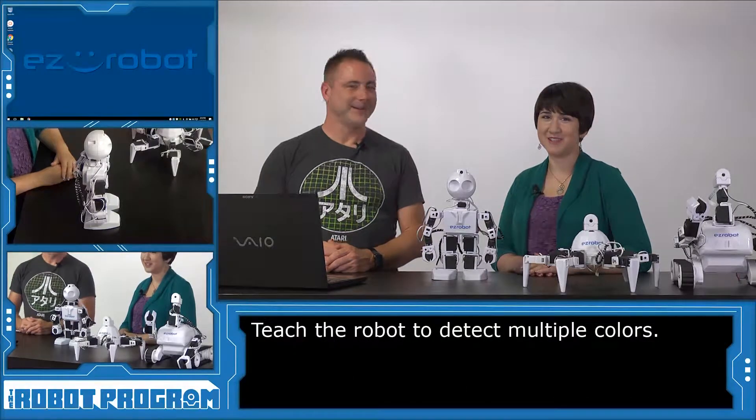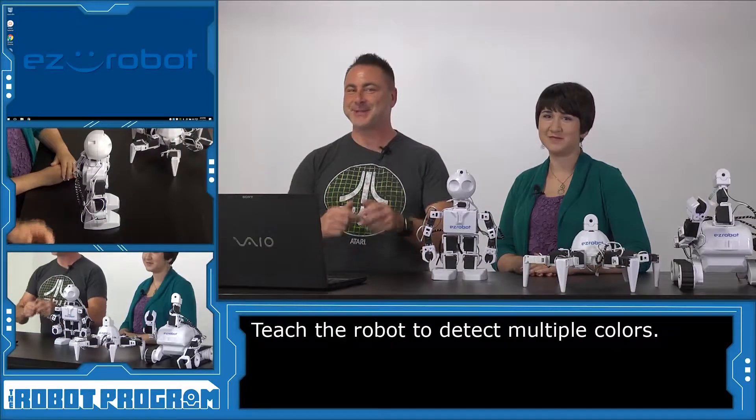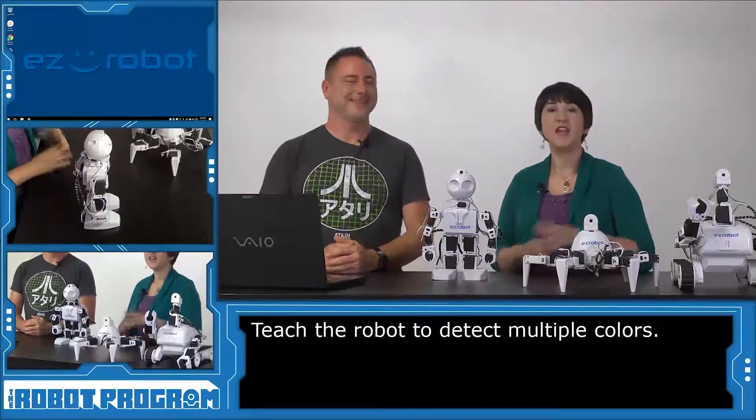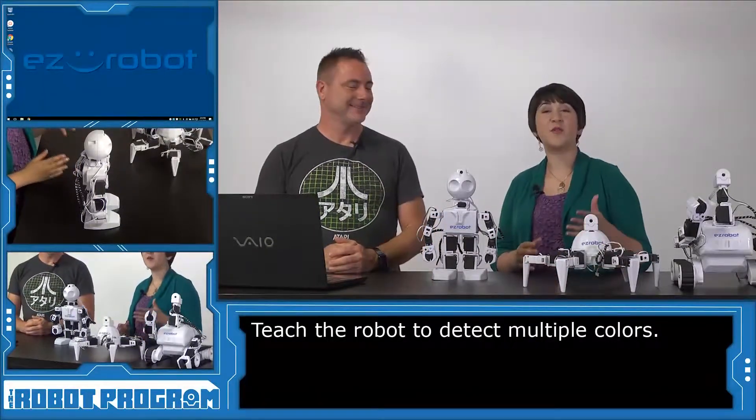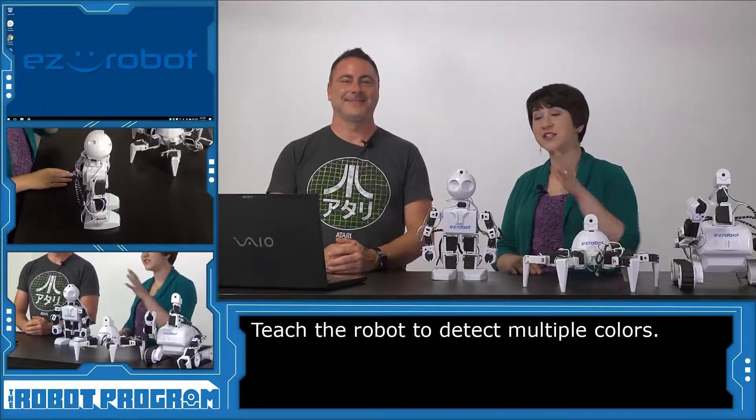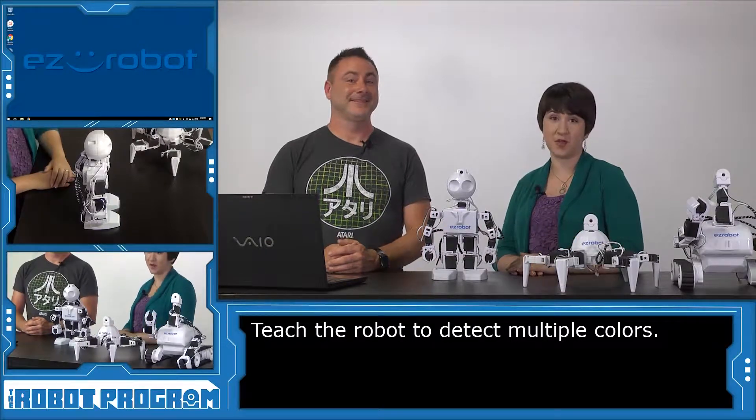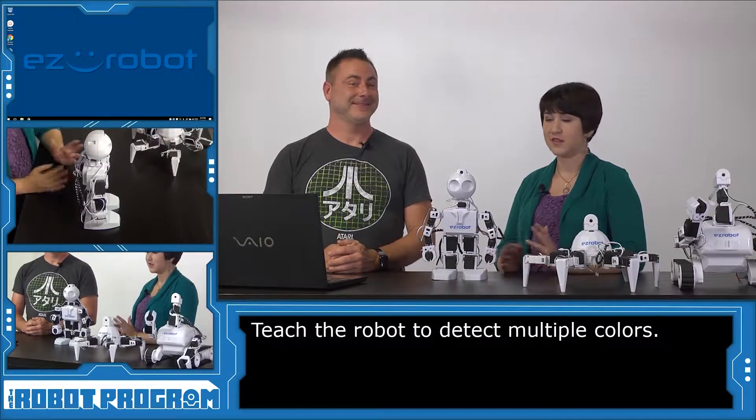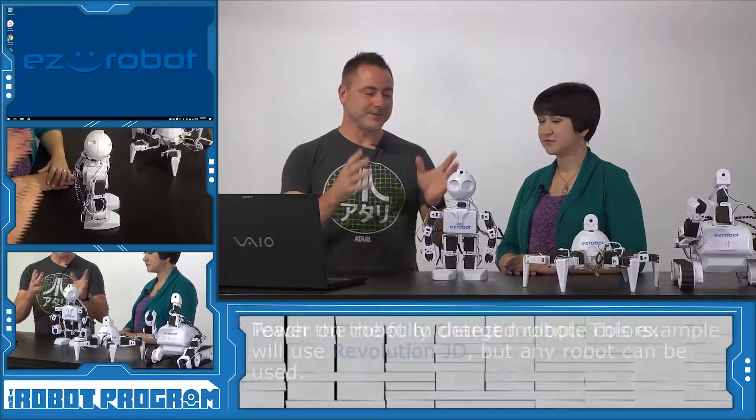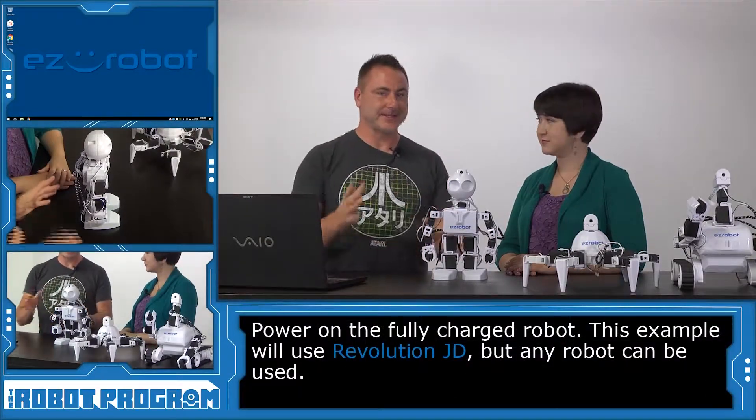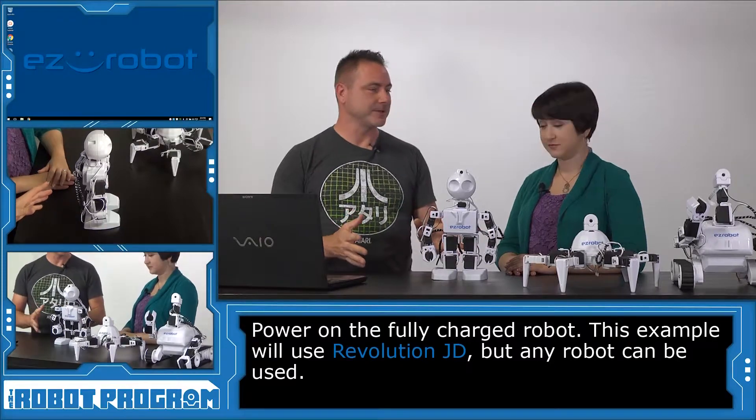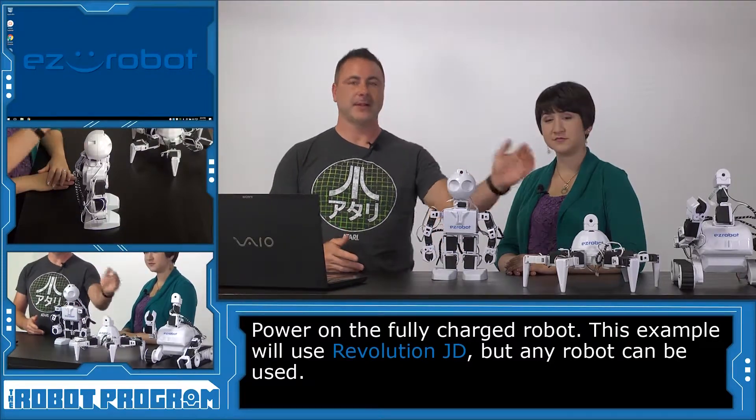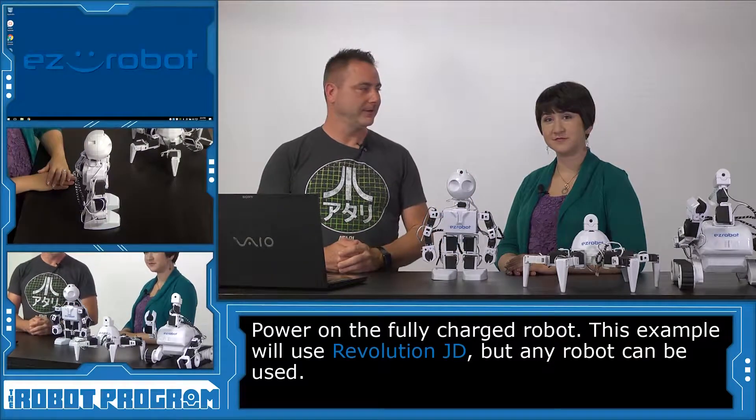Hi there, I'm Professor E. And I'm DJ Schurz. Welcome to The Robot Program. In this episode, we're going to show you how you can teach your robot to recognize multiple colors. So how are we going to get started? Well, we're going to use JD for this example. Of course, this will apply to Six and Roli.